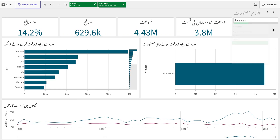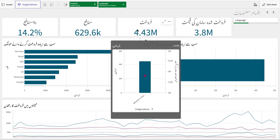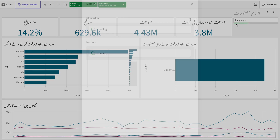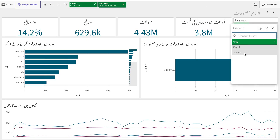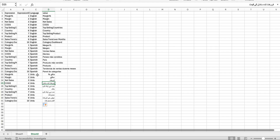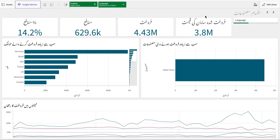As soon as you add a new language it will automatically appear here as a value. Also, in the previous variable-based method we could add language labels in their native script — you can do the same here, adding Urdu in Urdu script or Spanish in Spanish font. That works fine.